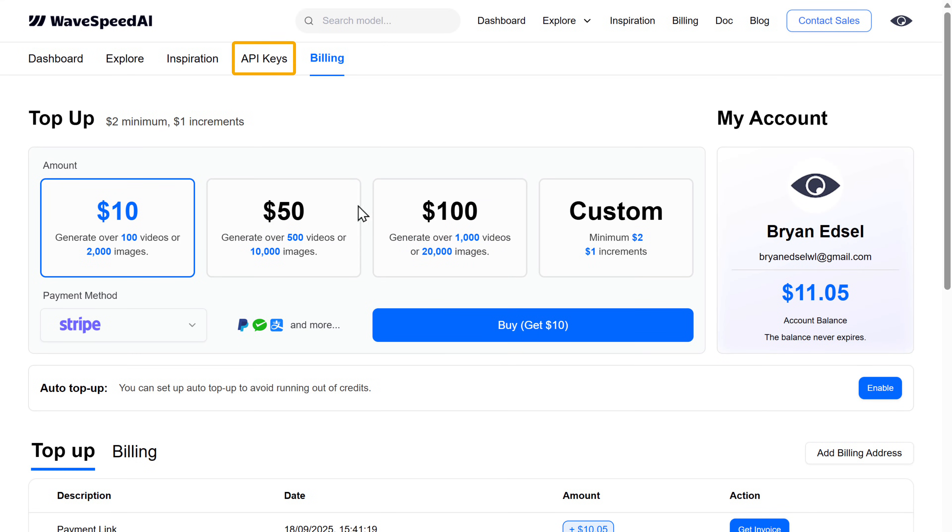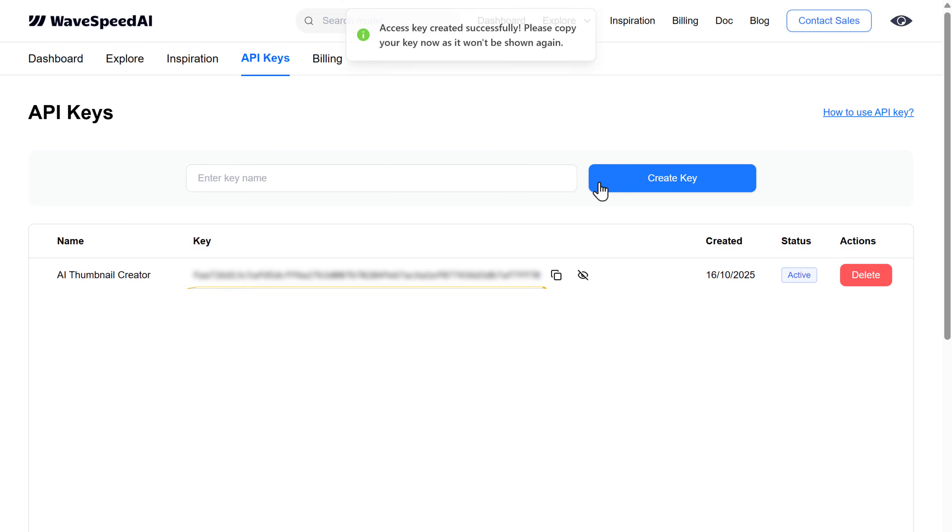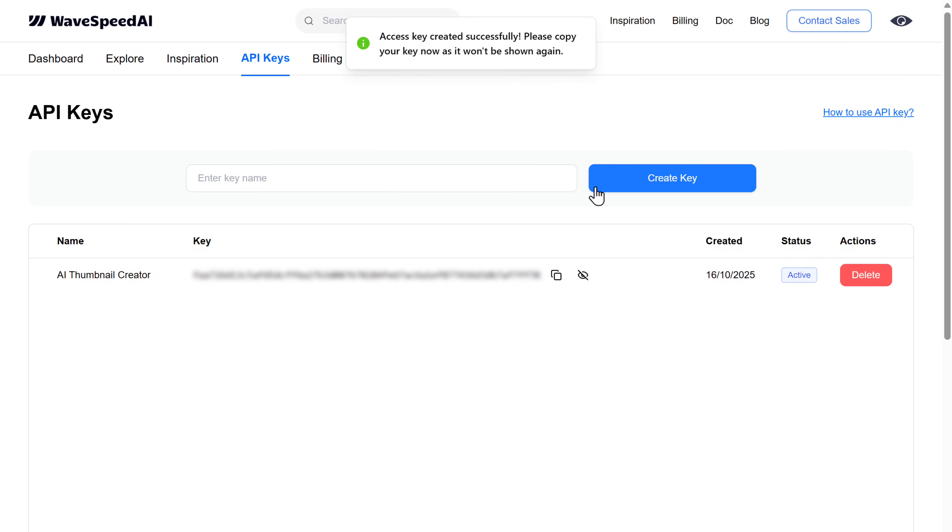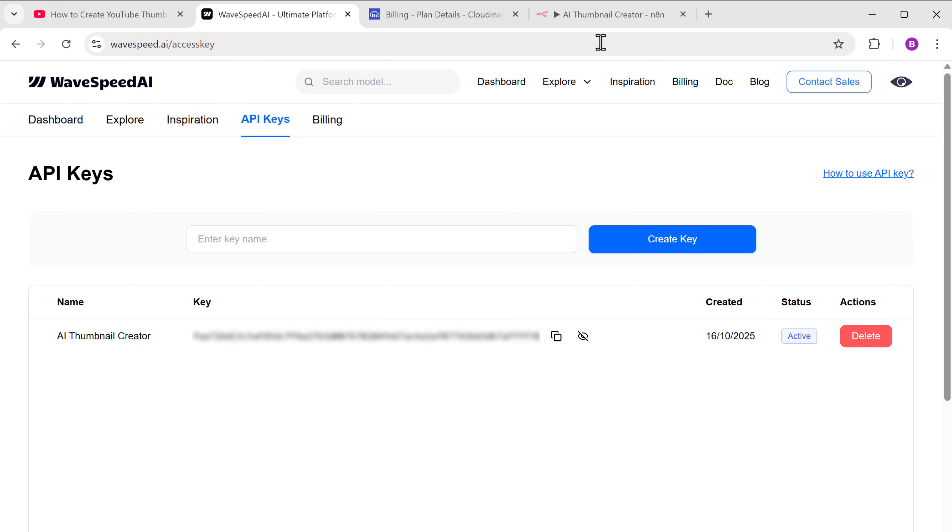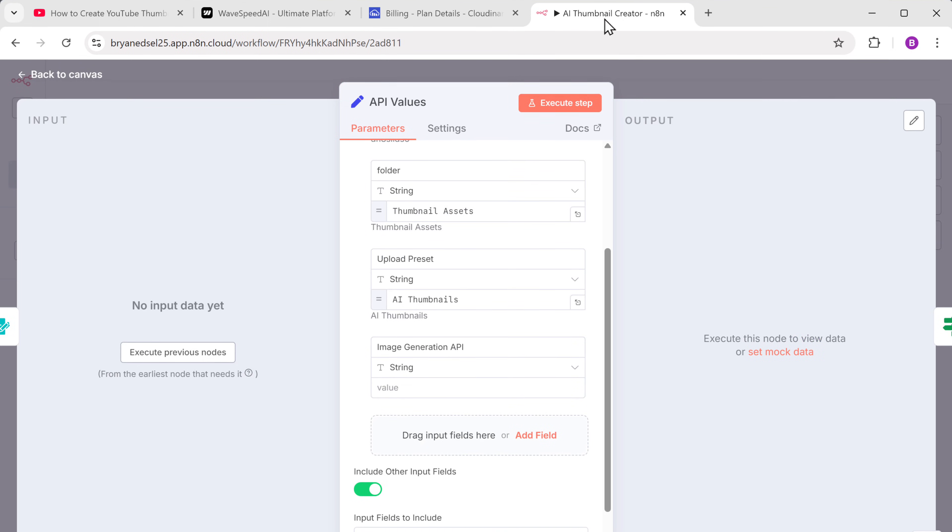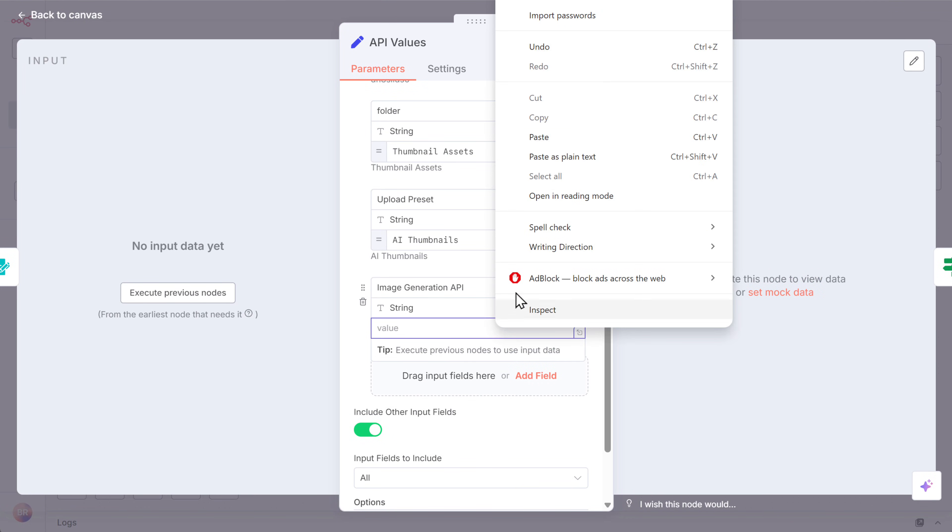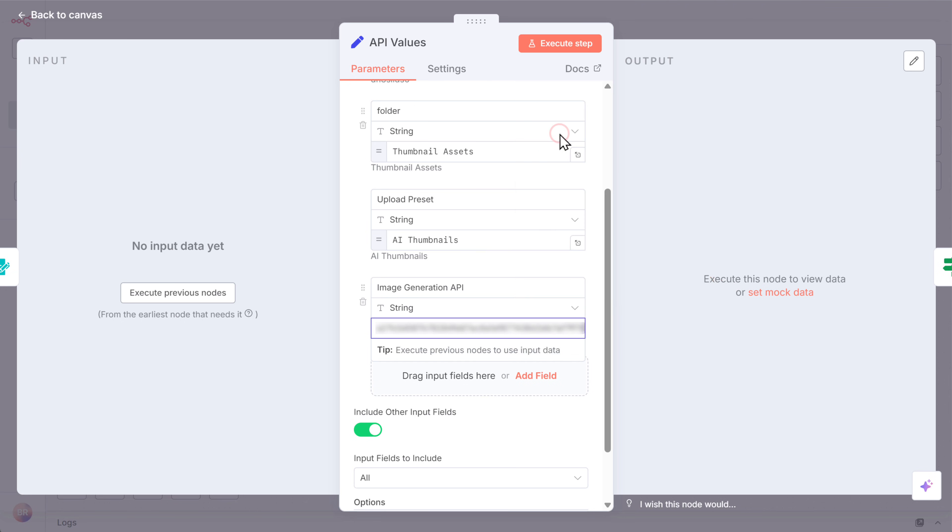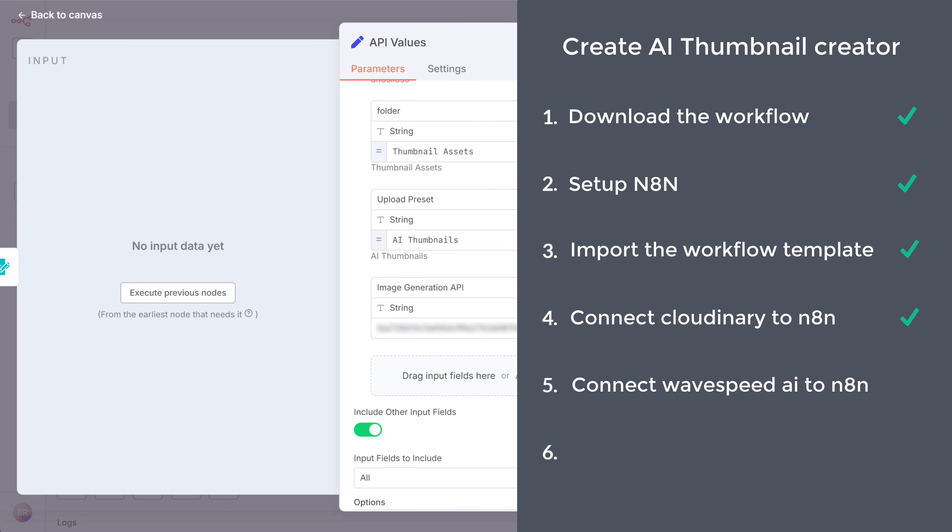Once it's done, go to API keys. Here enter a name for your key. I'll type AI thumbnail creator and click create. As you can see we got the API key. So let's copy it. Go back to N8N and paste it here. Perfect. We have now successfully connected Wavespeed to N8N.